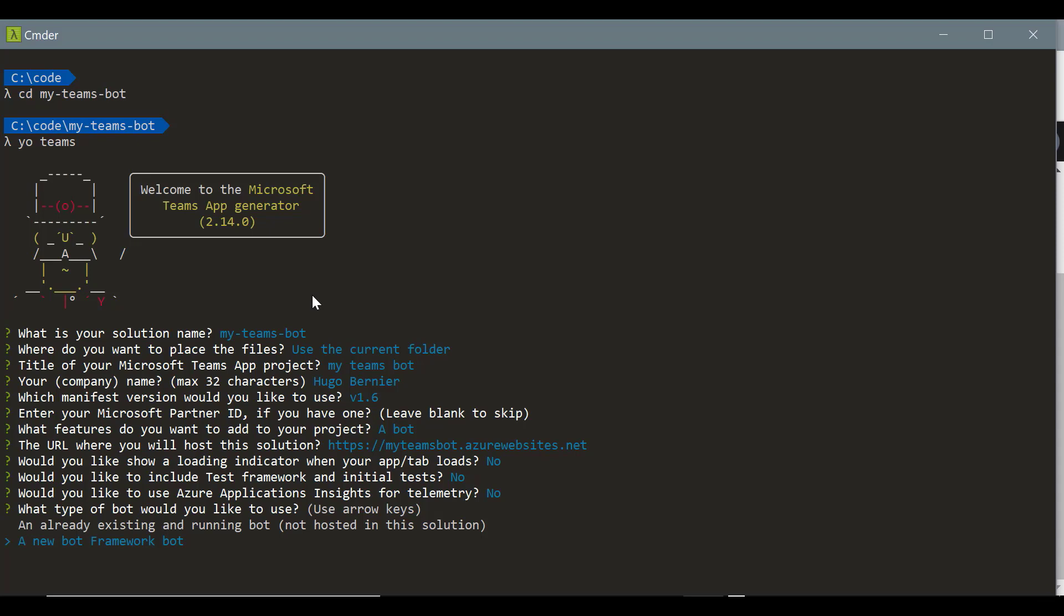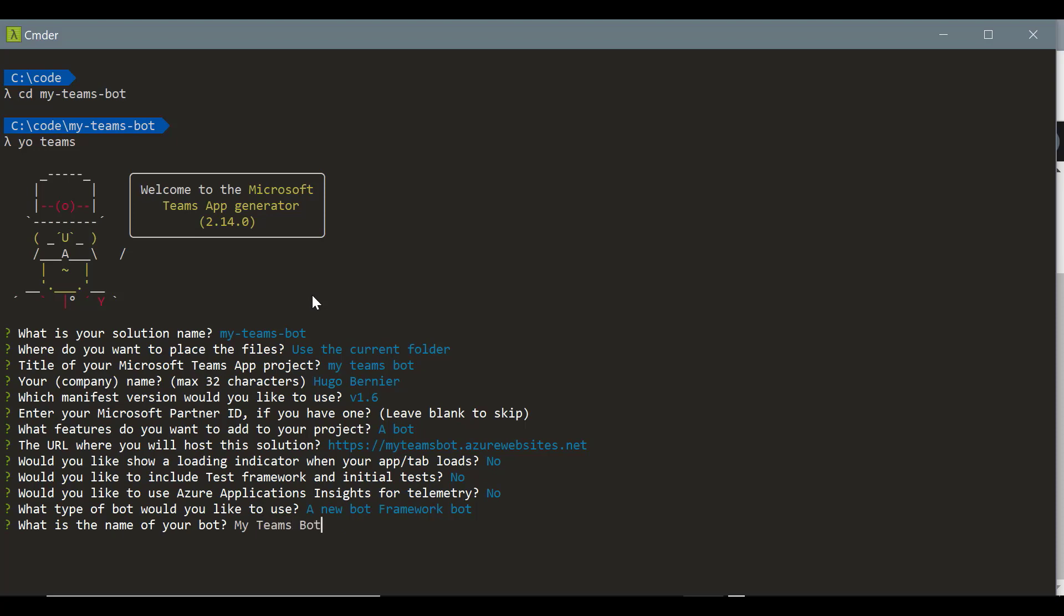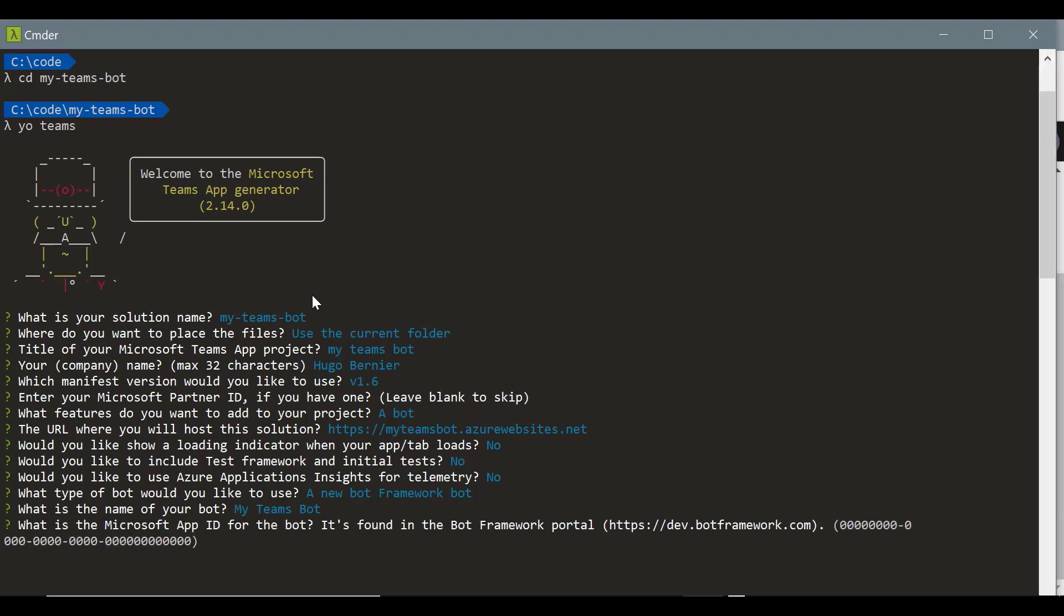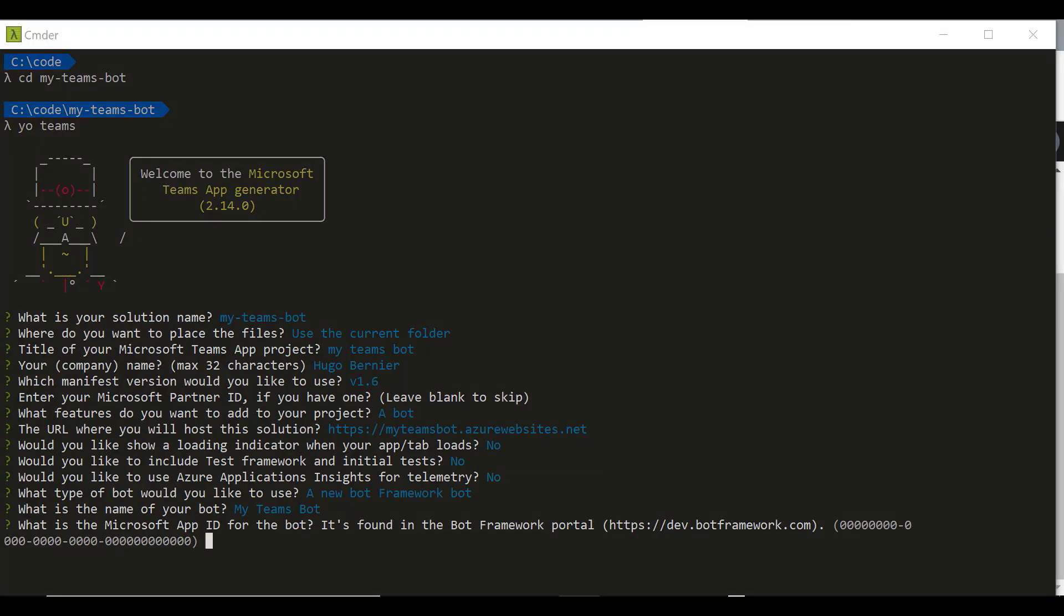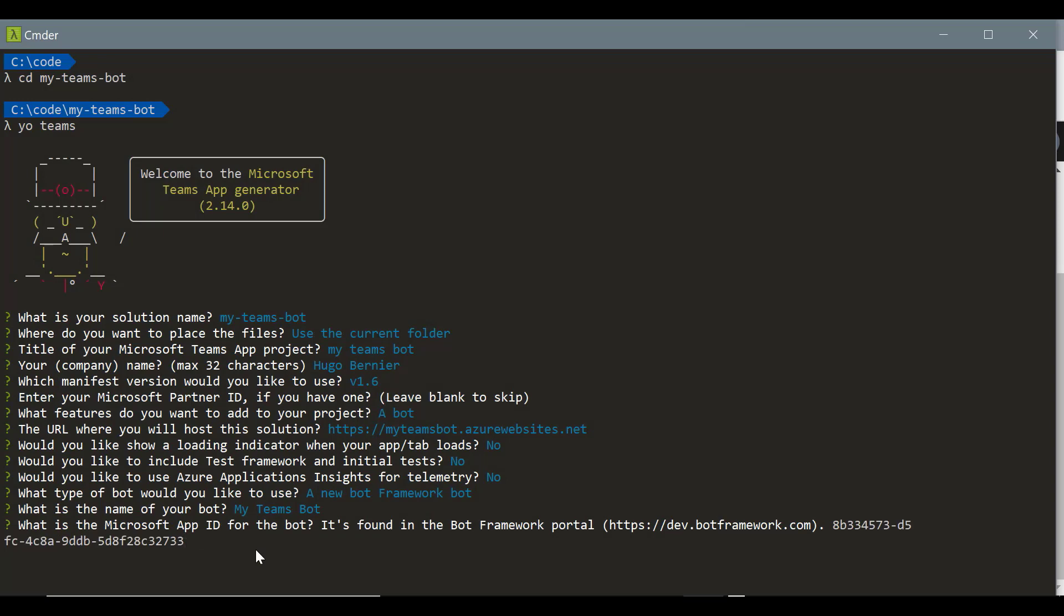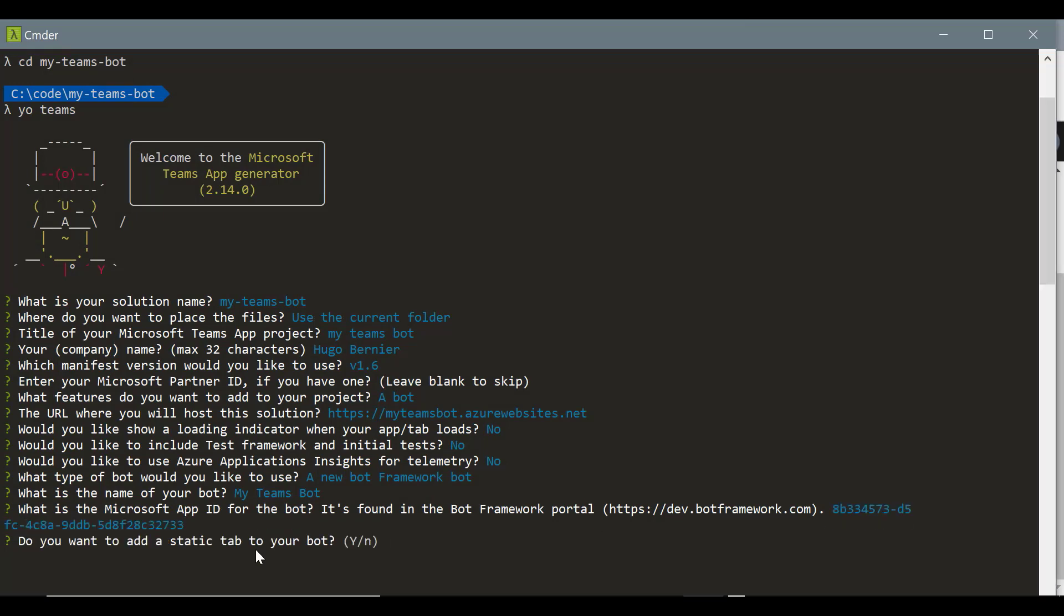And then it's asking you, what do you want to do? Do you want to use an already existing bot that you've created using bot framework, or do you want to create a new one? For this demo, we'll create a new one. You want to click enter. And then it'll ask you the name of your bot. We'll just call it my teams bot. It's asking you for an app ID. This is the app ID we generated in Azure, so let's copy and paste that.